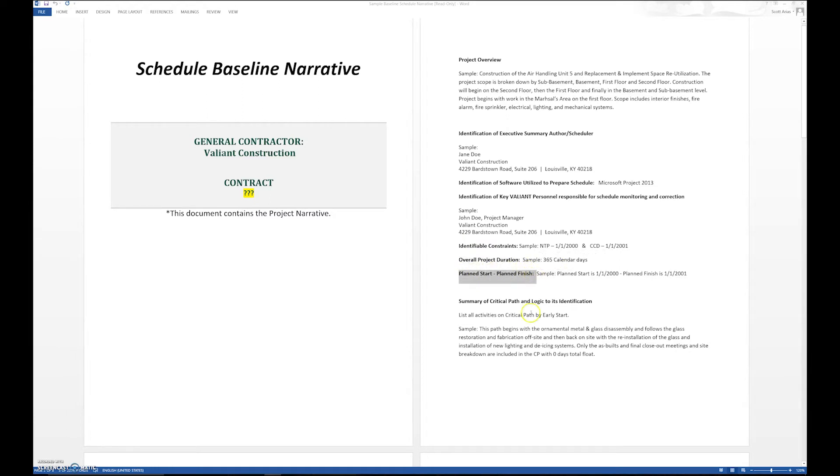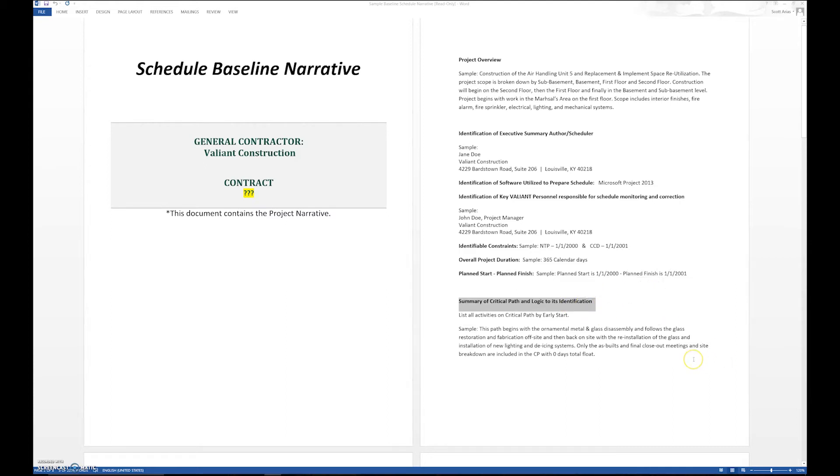Then we want to give a summary of the critical path along with the logic. We want to go through and say, okay, in a narrative format, this is the way we're going to put the schedule together.